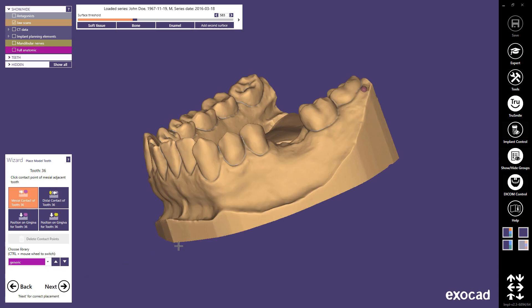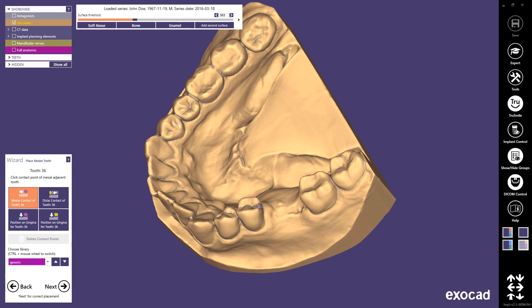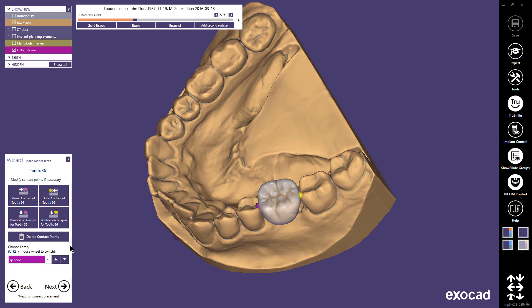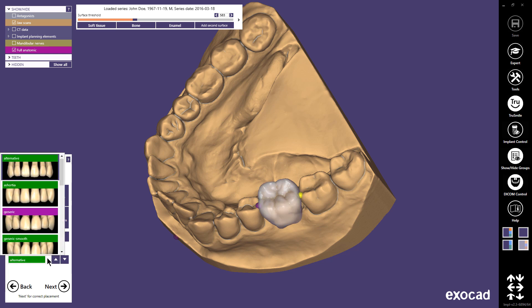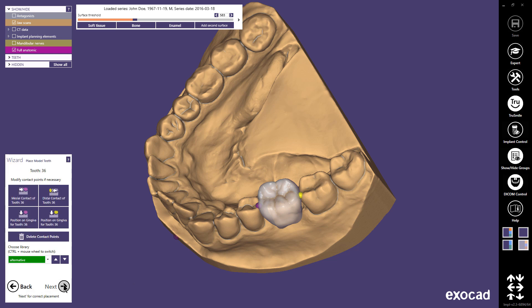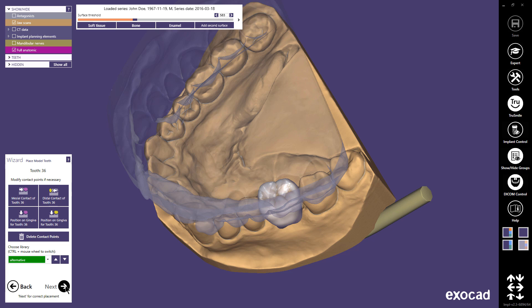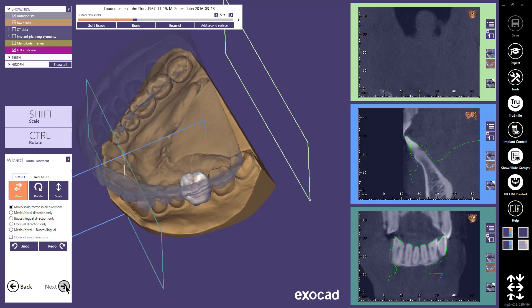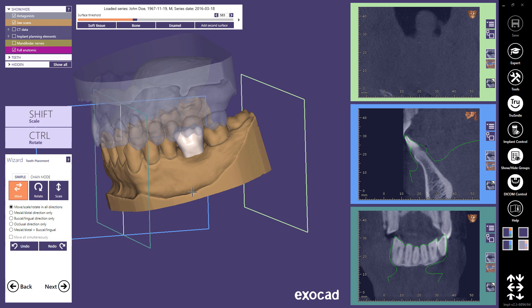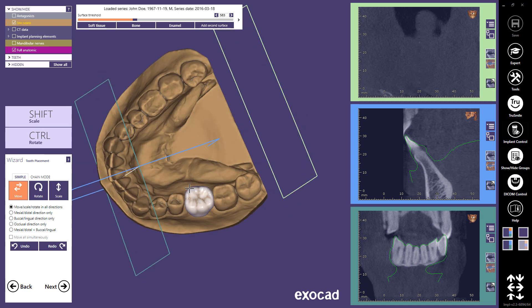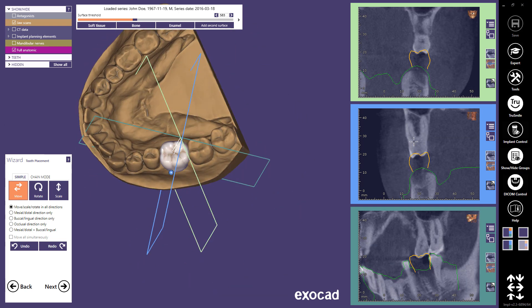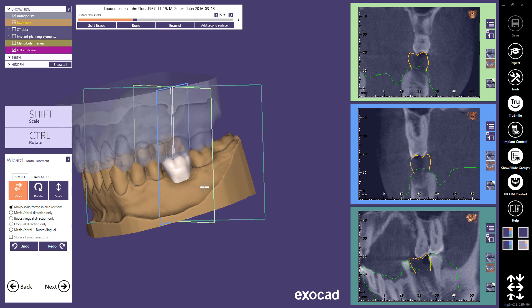In the next step, I can place a model tooth to be used as a guideline when placing my implant later. Just place the tooth roughly with two clicks. The placement can be corrected in the next step. If you want, you can change the library to get a different tooth shape. Continue with Next. In the tooth placement step, you can correct the placement using both the 3D view and the secondary views. The tooth placement will be explained in detail in a separate tutorial.